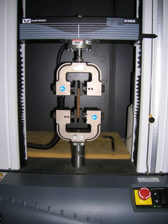It is an intensive property, therefore its value does not depend on the size of the test specimen.